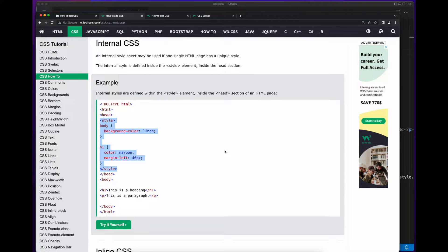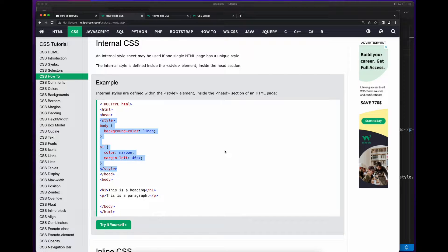Looking at this internal CSS page on W3Schools, we see an example of CSS being written inside the style element in the HTML document's head section. Now let's jump into VS Code and apply some internal styles to the web page we created in the last video.